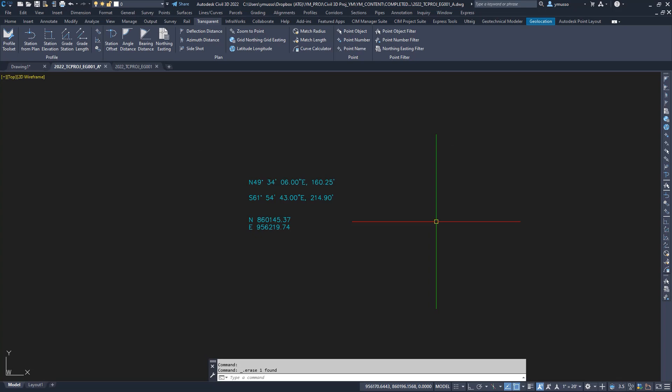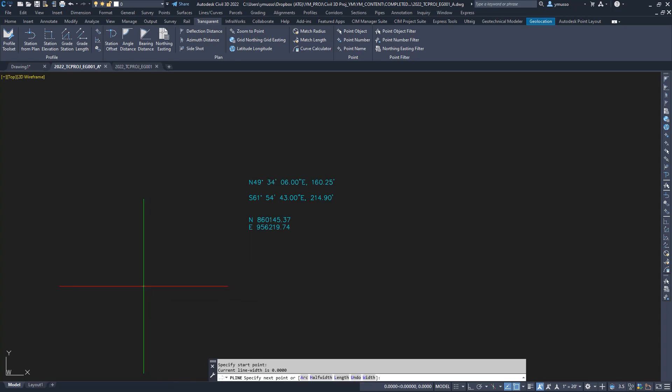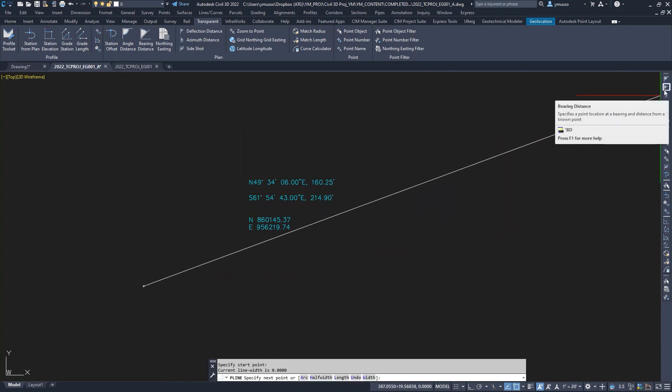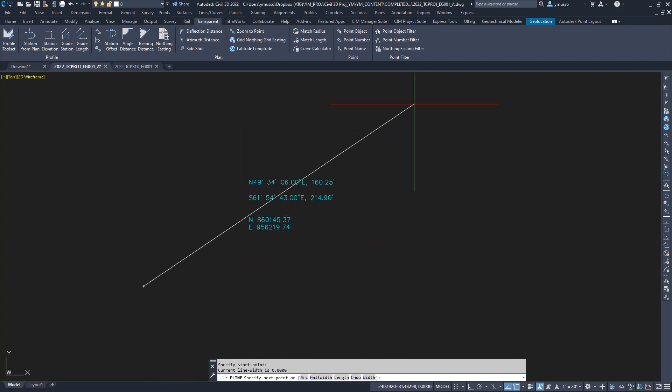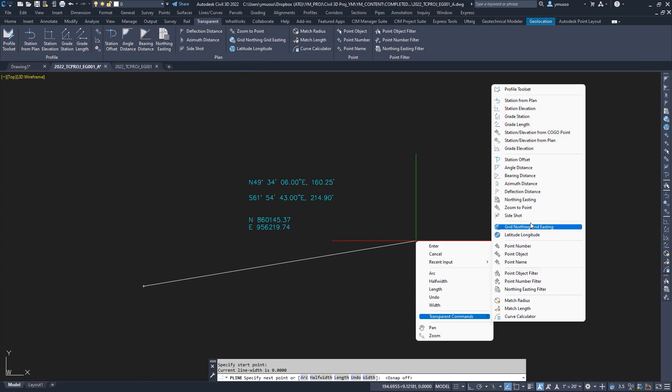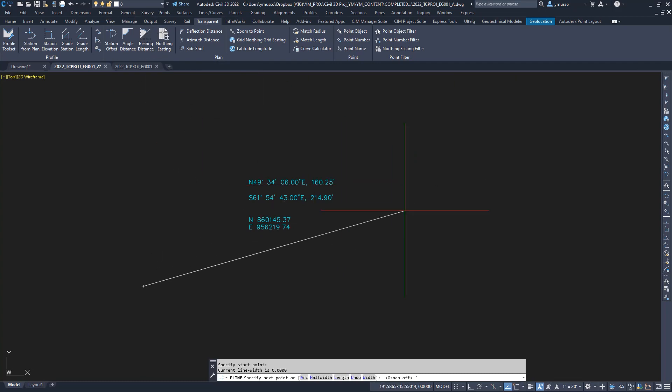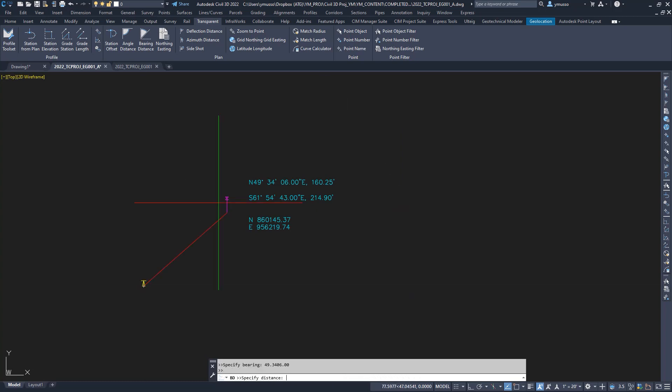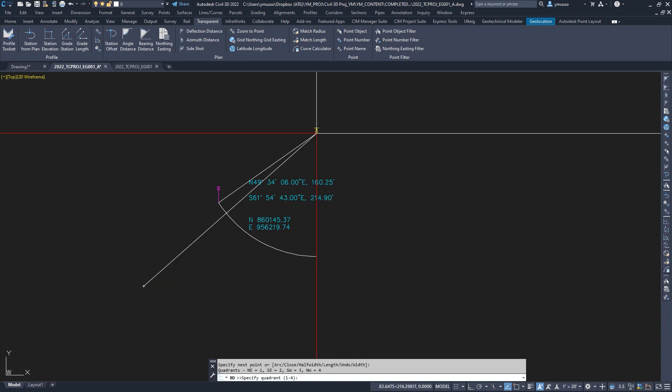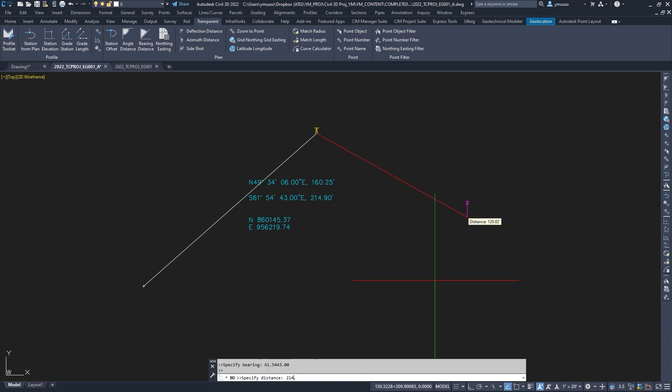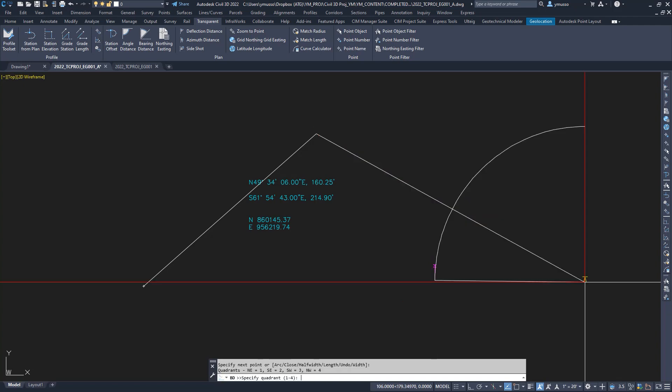Here I have coordinates, bearings, and distances. I will create the geometry using the polyline command and select transparent command bearing distance, found here on the toolbar. Again, find it on the ribbon, or right click and select it from the list, or type in apostrophe BD. Select the north quadrant, type in the bearing, followed by distance, next select the south quadrant, and follow through. Click once to exit the transparent command.